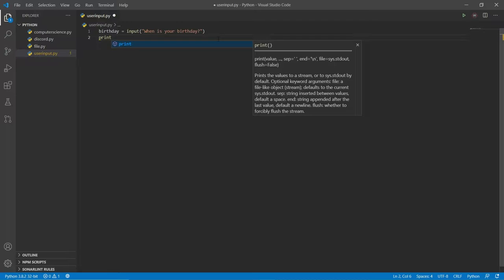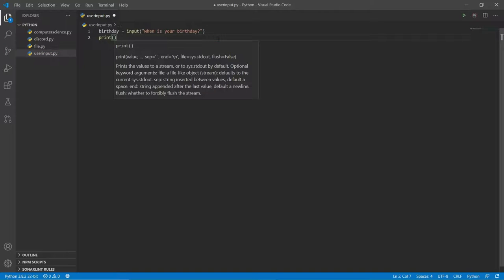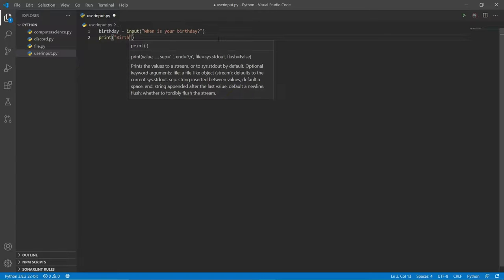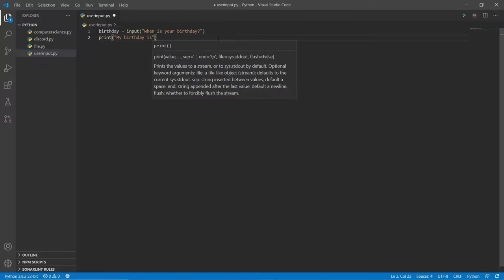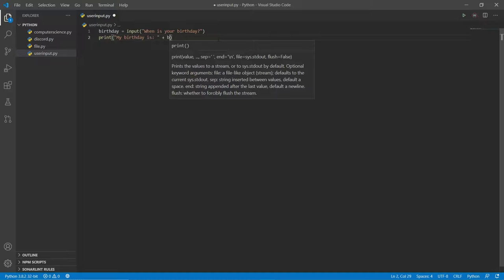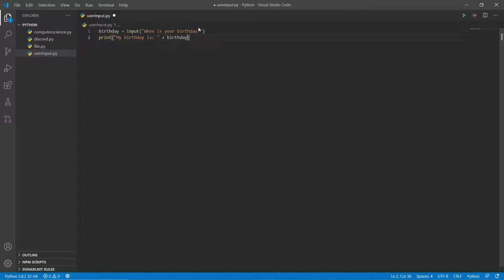After that, let's add a print statement. We don't need to indent because the code already stops compiling after input() and allows the user to give a response. The print statement is essentially what comes after. So let's say 'My birthday is ' plus birthday — because birthday signifies whatever the user put in. For example, if the user put January 1st 2021, then that's what gets substituted in, and it'll say 'My birthday is January 1st 2021'.